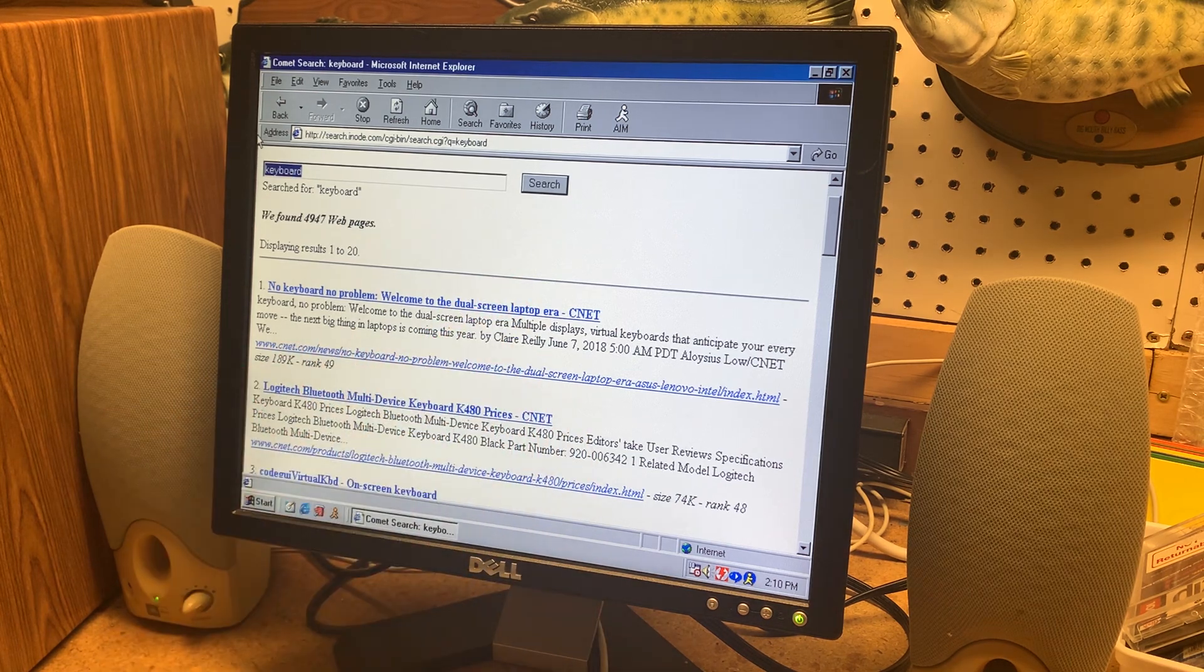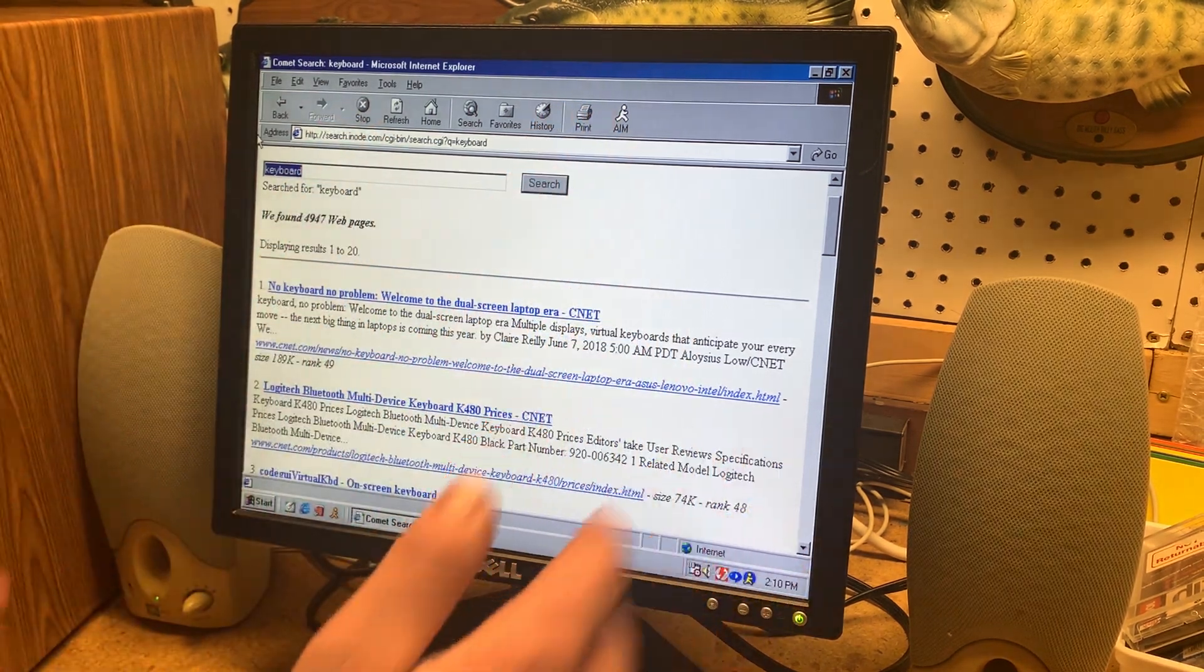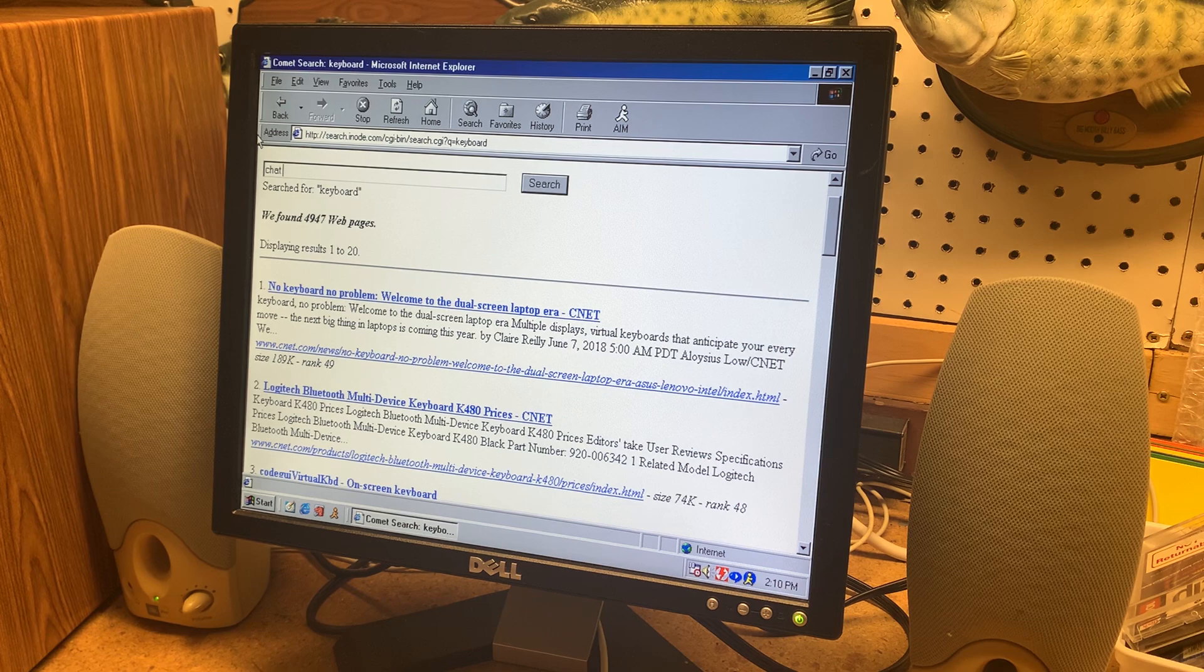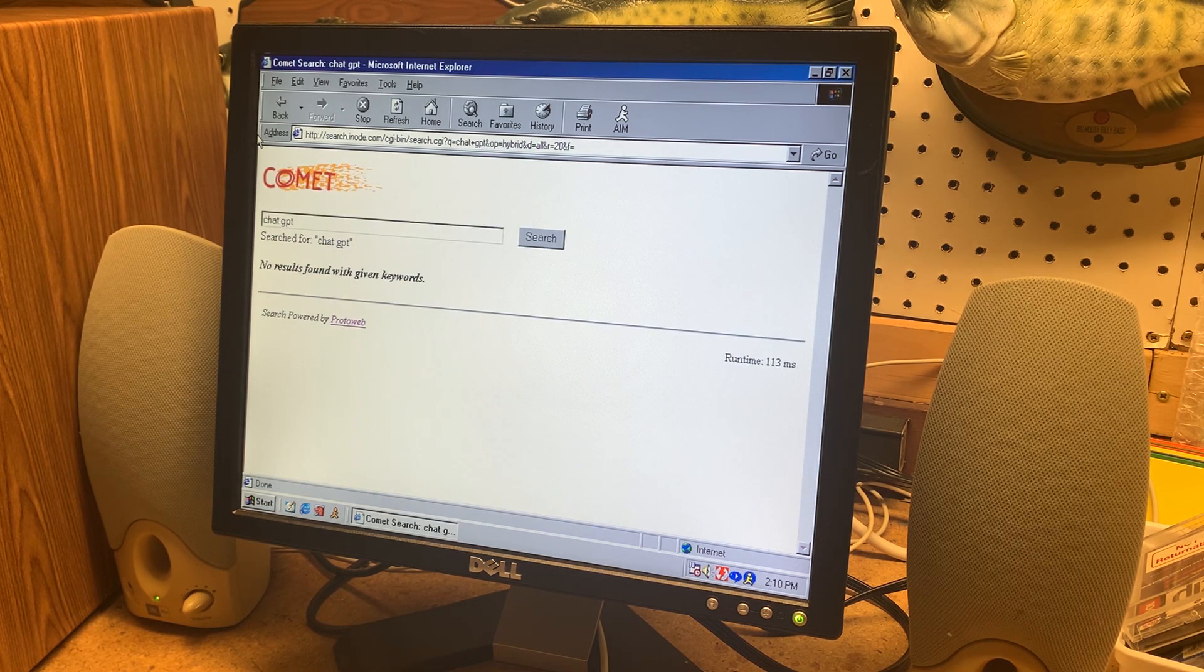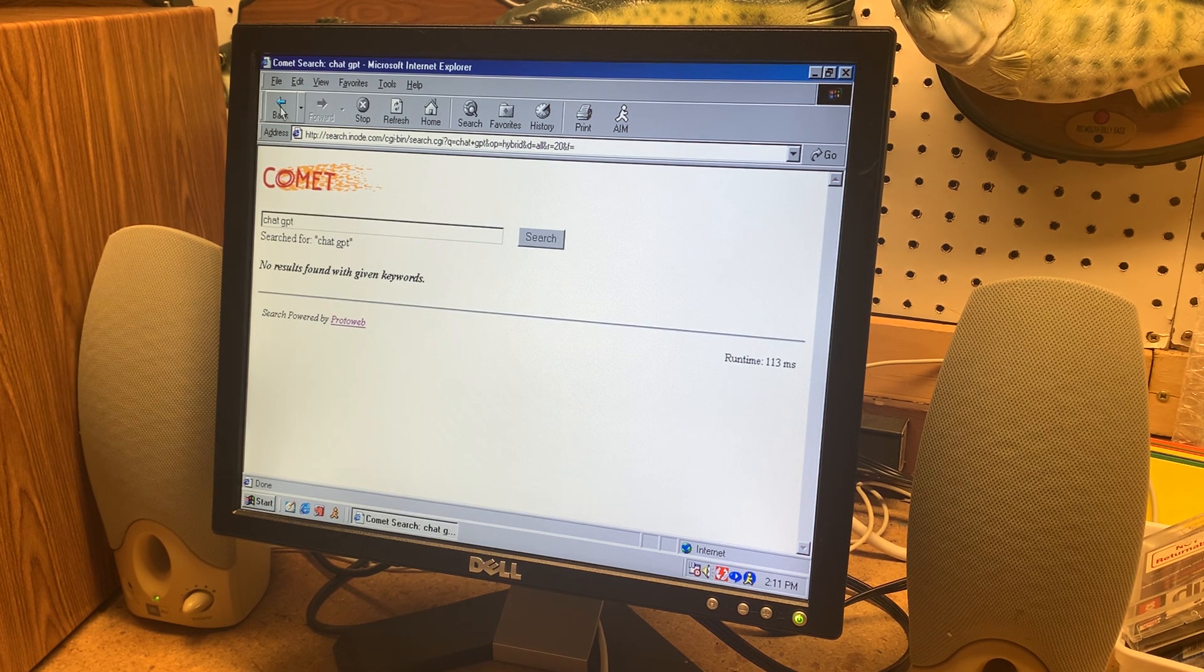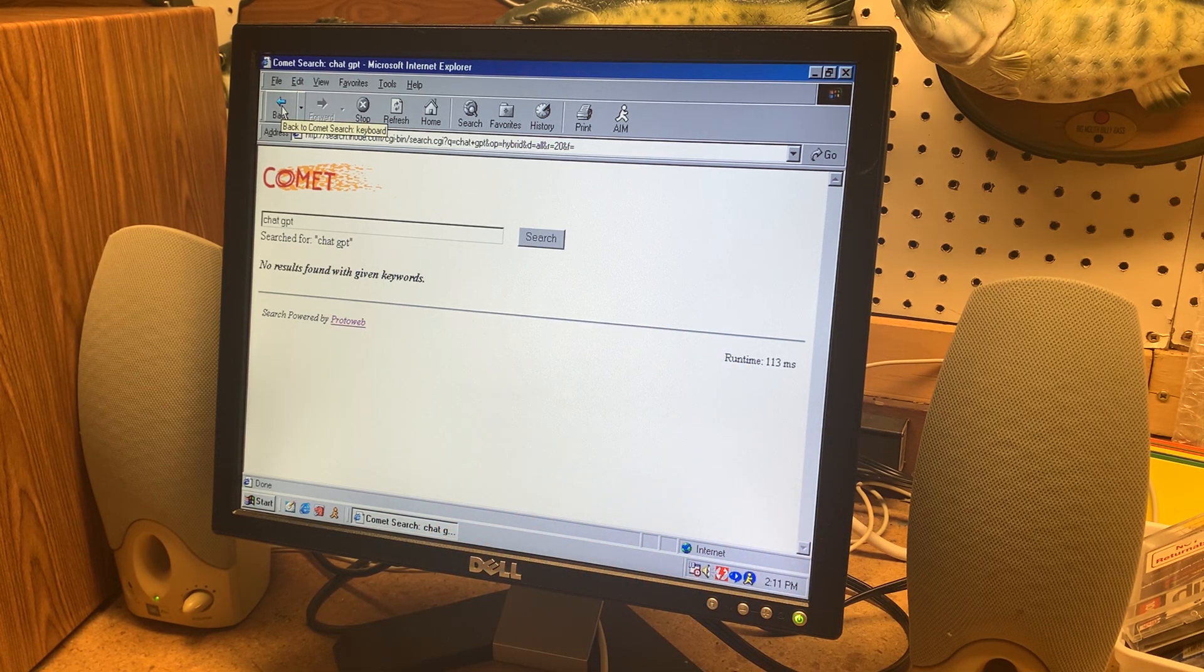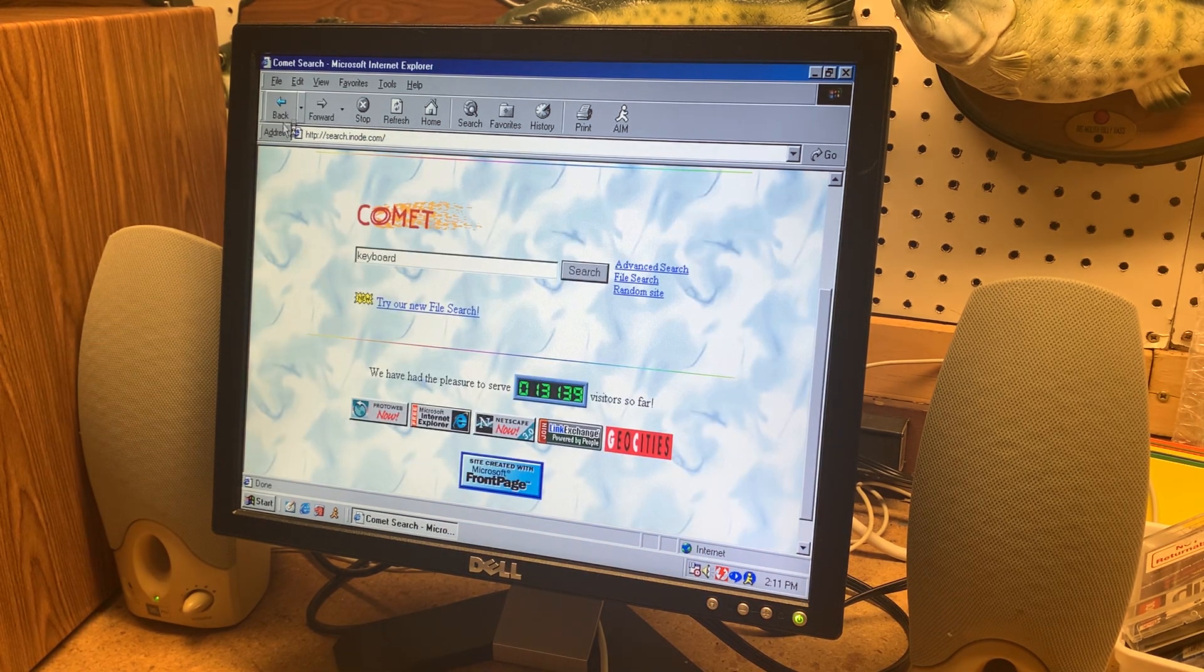But let's say if you looked up something that you just know doesn't exist in the 90s like chat GPT. Yeah no results found. That's not surprising. You can't expect it to have a result for that just because this is still searching archives.